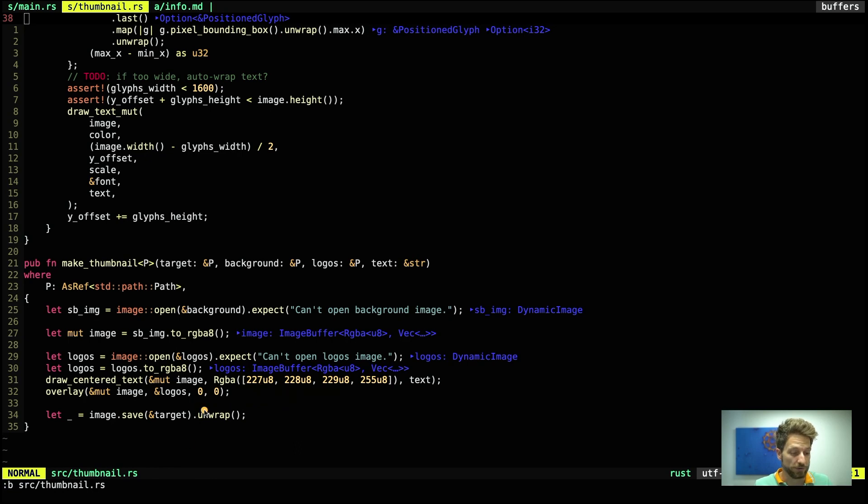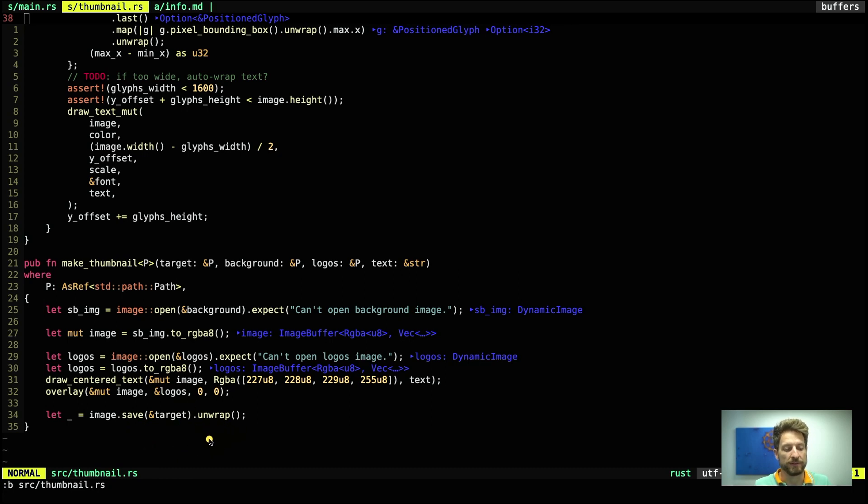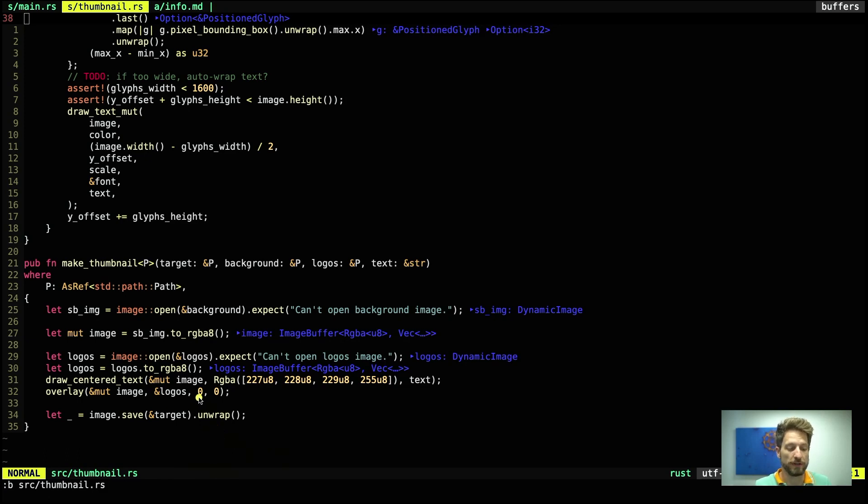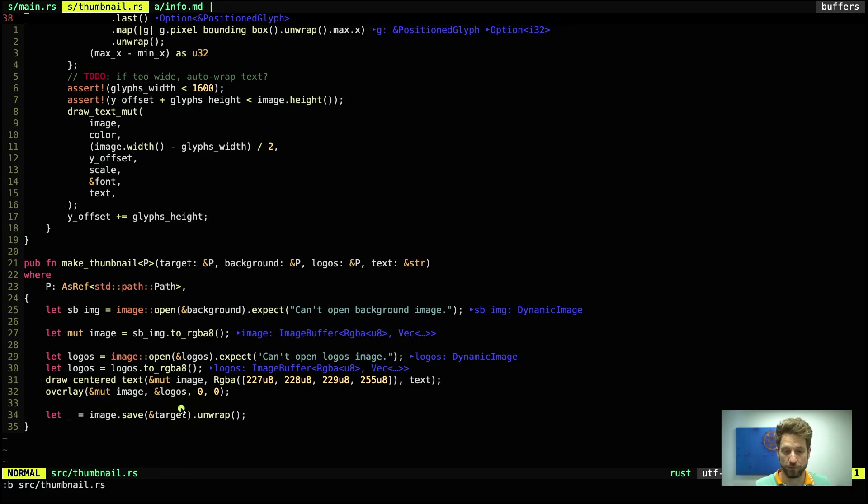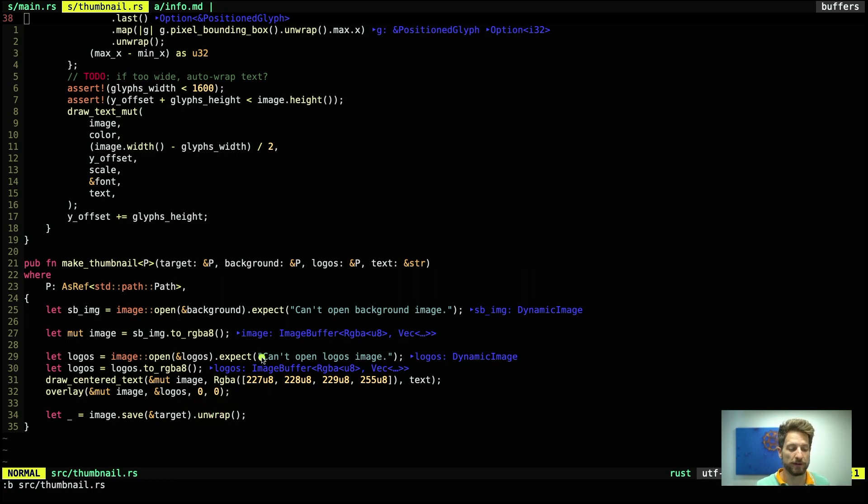And once all of this is done, the very last step uses the image save method to write it out to the target path. If this fails, we also panic. Quick note on how we use the overlay: those two zeros are the coordinates of the pixels where you want to place your logos PNG. Since I have the very same resolution for my background snapshot as for the logos, I take 0,0, so they overlap completely 100%. With this you can play with their position.